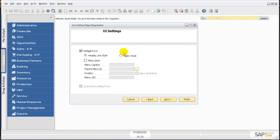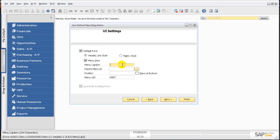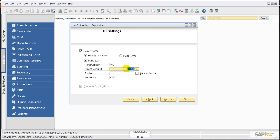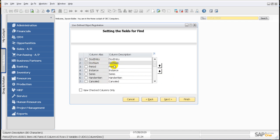The Default Form option means SAP will generate your user form — this gives a limited UI for how the form looks. If you check Menu Item, you can give it a caption; we'll call it VMST. For Parent Menu ID, you can attach the UDO to an existing module. Let's pick Inventory for now and click OK. You can also pin the UDO at the very bottom by checking the Plus at Bottom option. Leave the rest as is and click Next.